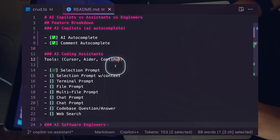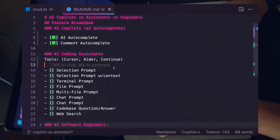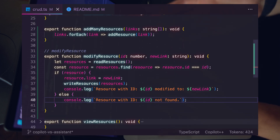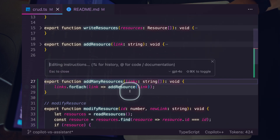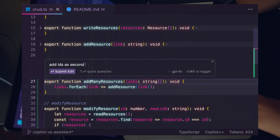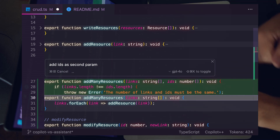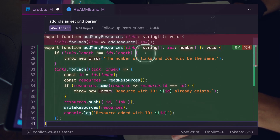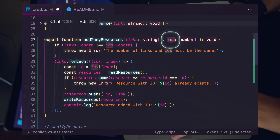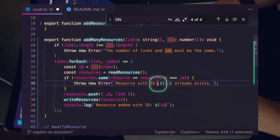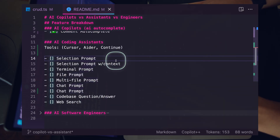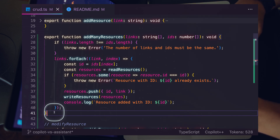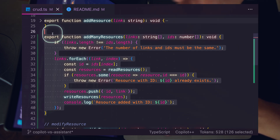Let's move on to the most important AI coding tool right now: the AI coding assistant. In this category we have Cursor, Aider, and Continue. Let's start with the selection prompt — we highlight a block of code, hit Command+K, type 'add IDs as second param', hit enter, and it infers the change we want: instead of just passing in links, we also pass in IDs, check the ID doesn't already exist, push resources, and write them. This gives much more control and power versus autocomplete.